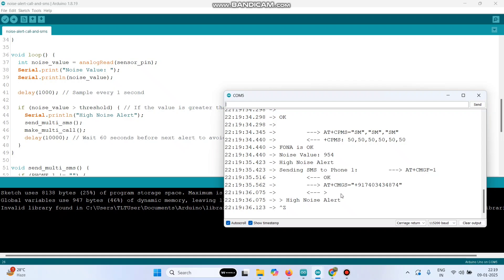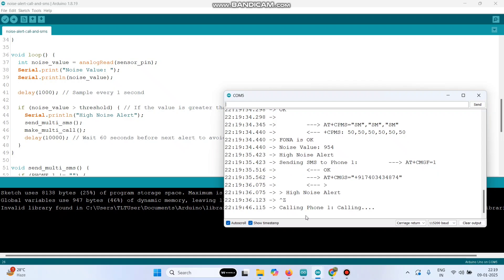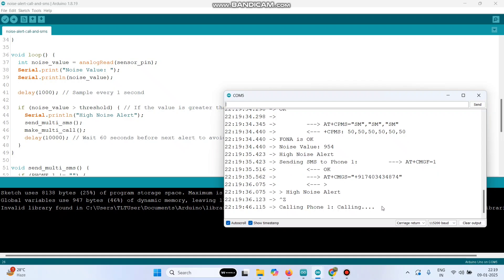Now after a few seconds of delay, it will call. Now we can check the output.